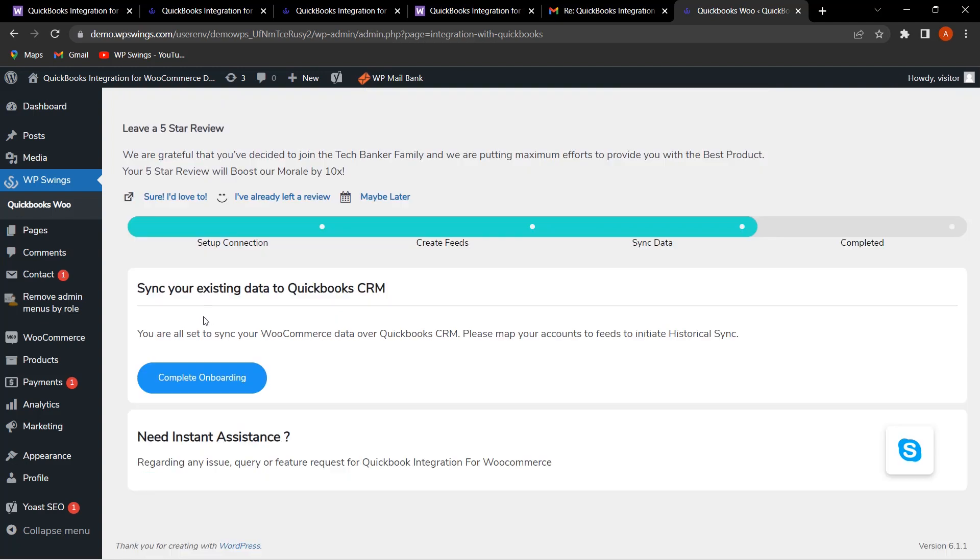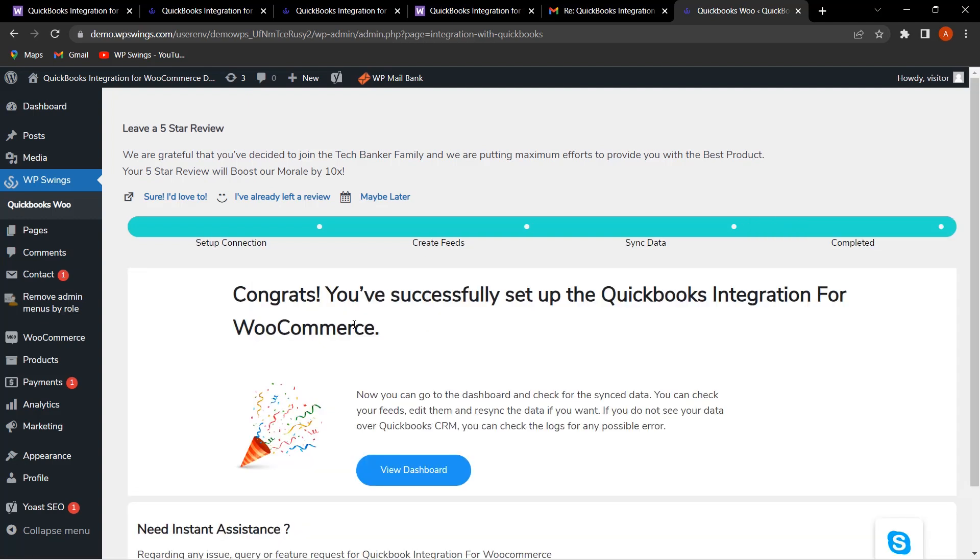Now if you want to sync your existing data to QuickBooks CRM, from here you can click on Complete Onboarding. This is how in a few minutes you can easily set up the QuickBooks Integration for WooCommerce plugin.